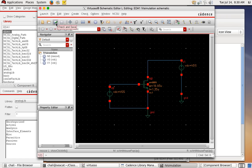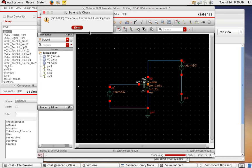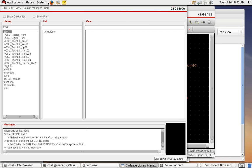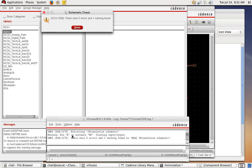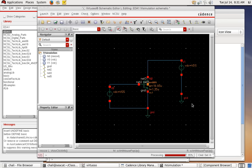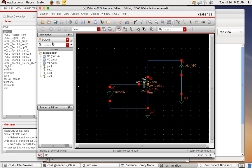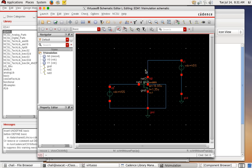After wiring, save the schematic. Use 'Check and Save' — this checks for errors. The check shows no errors but one warning. Go to the CIW window to read the warning — it says we are missing a connection for the body terminal. For NMOS, the body should connect to ground. Add that connection, then check and save again — no warnings or errors.